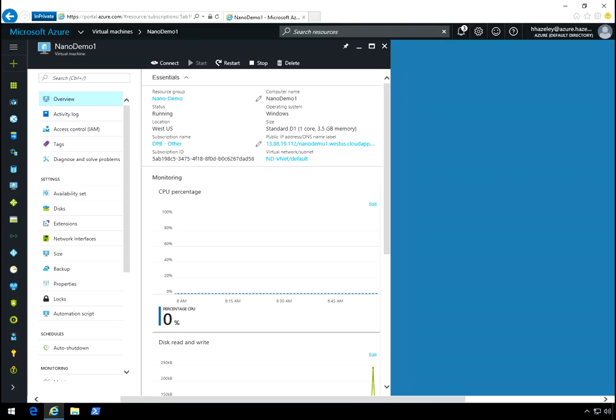Alright guys, welcome back. In this video, I'm going to go over using my custom script to configure WinRM HTTPS on an Azure Nano server.